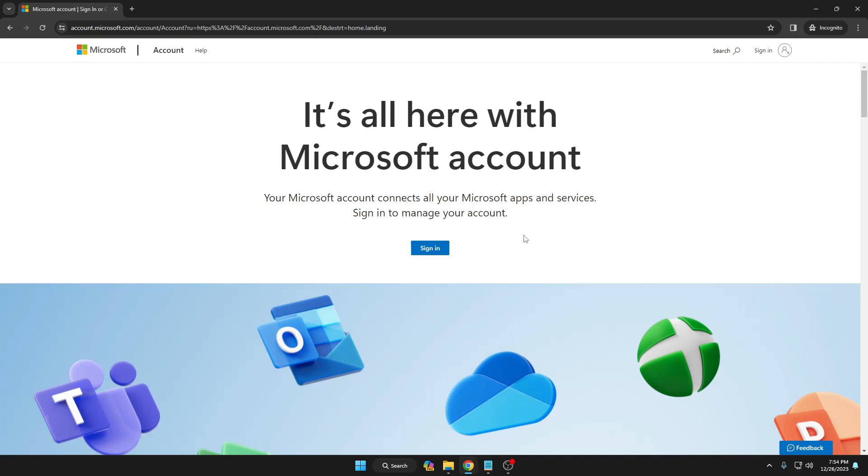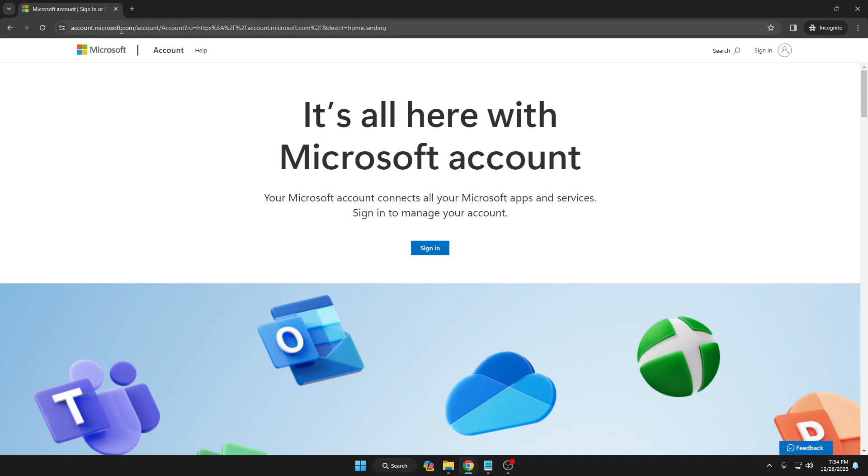It's very simple. You will have to bring up any of your favorite browsers and then come to this website: account.microsoft.com. The link will be in the description.